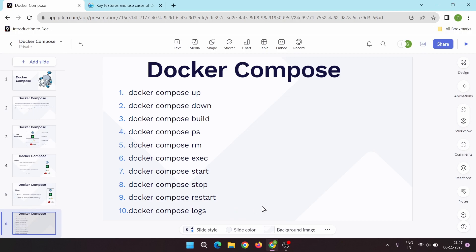So that is the basic introduction of Docker Compose. We will demo Docker Compose in our next video. That's it for now — thanks for watching this video.